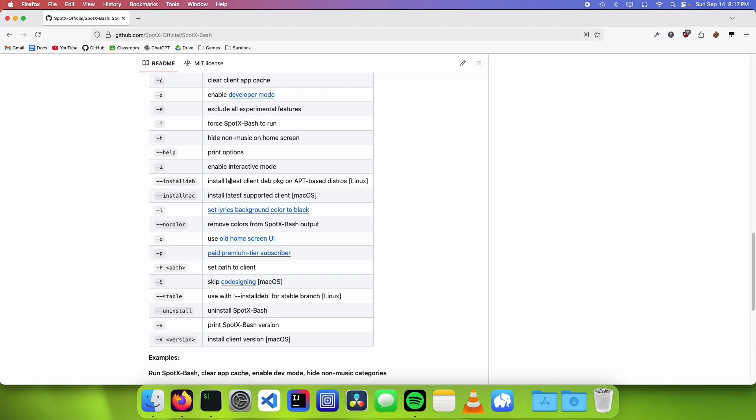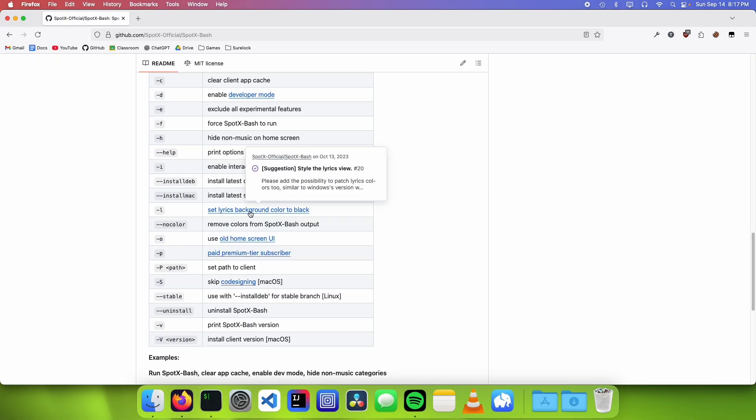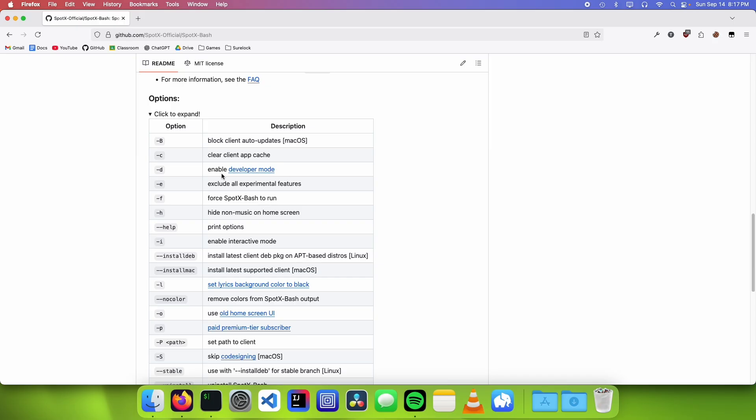And SpotX-Bash also has some other cool features, like skip code signing on macOS, or setting the lyrics color to black, or enabling developer mode, or downloading the latest version on Linux. So that's it for this video.